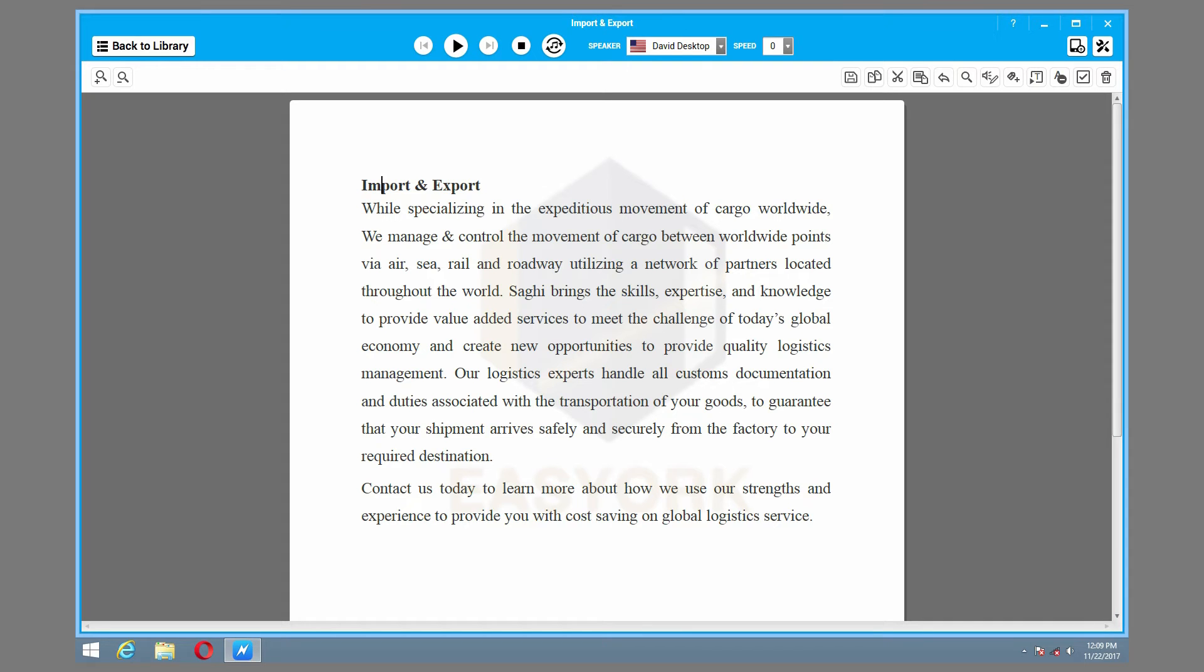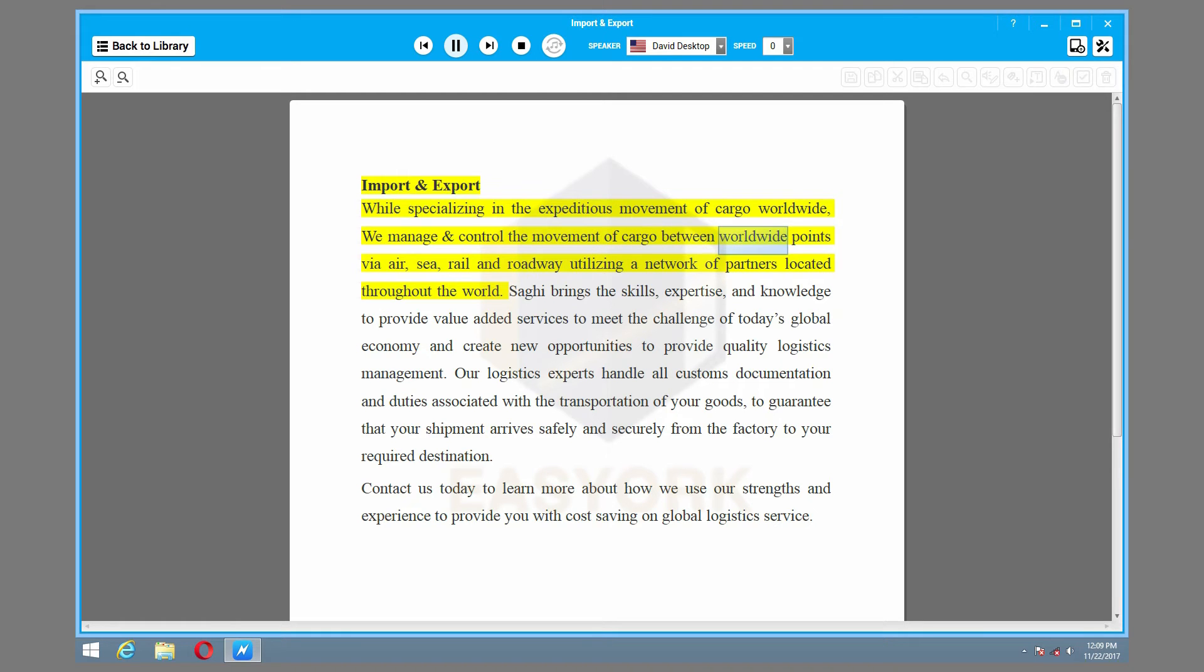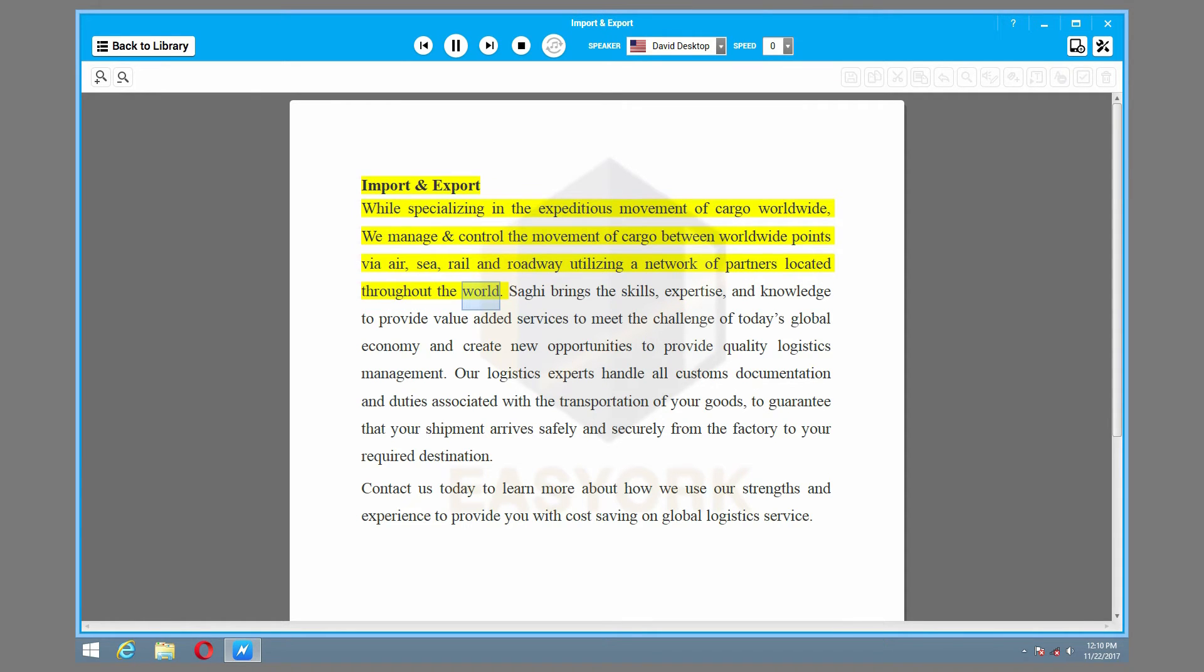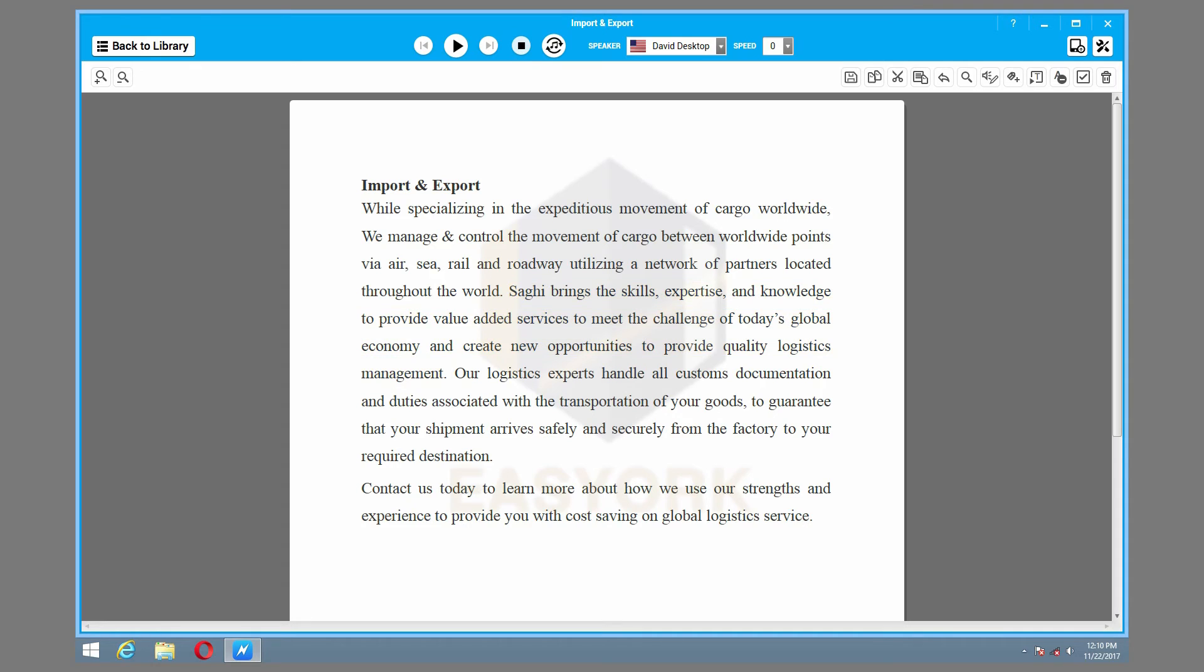Then press listen now button. Import and export while specializing in the expeditious movement of cargo worldwide. We manage and control the movement of cargo between worldwide points via air, sea, rail, and roadway utilizing a network of partners located throughout the world. Sagi brings the skills, expertise, and knowledge to provide value-added services to meet the challenge of today's global economy.